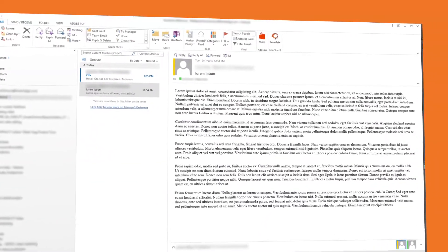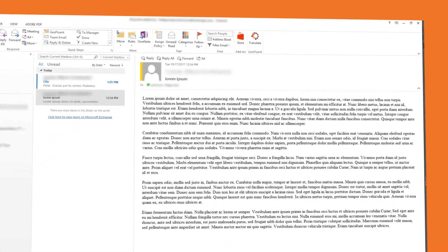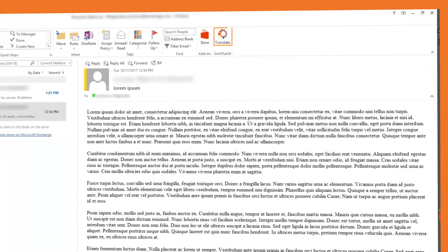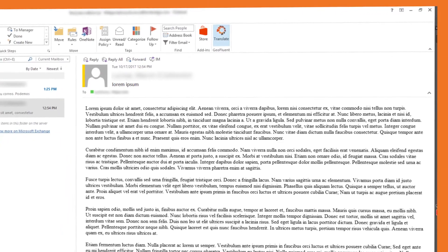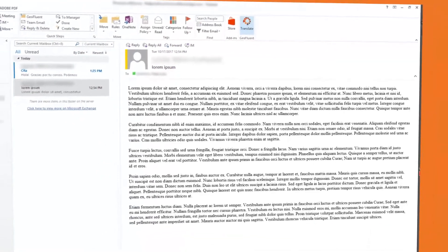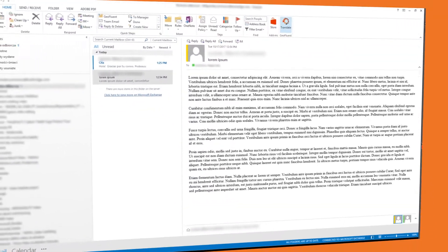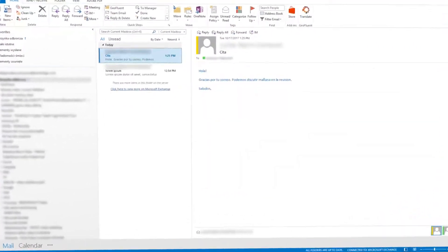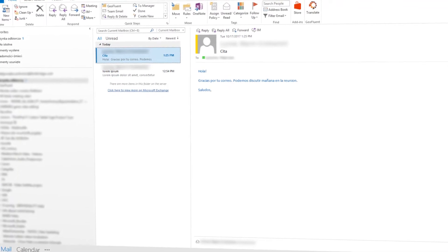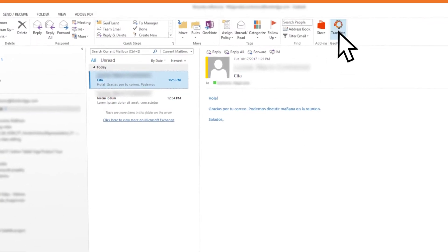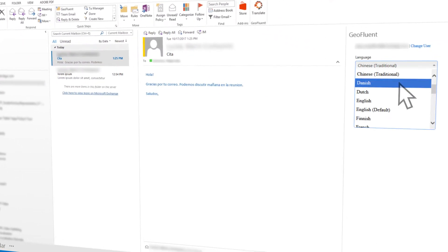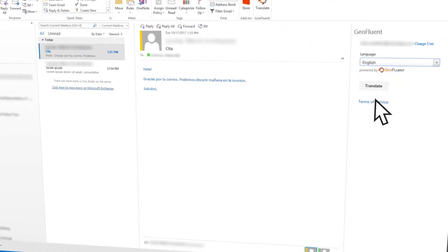Customers simply open their Outlook email and the GeoFluent add-on appears in the ribbon. Users can translate any incoming message simply by opening the email, clicking the GeoFluent icon, and selecting the language for translation.